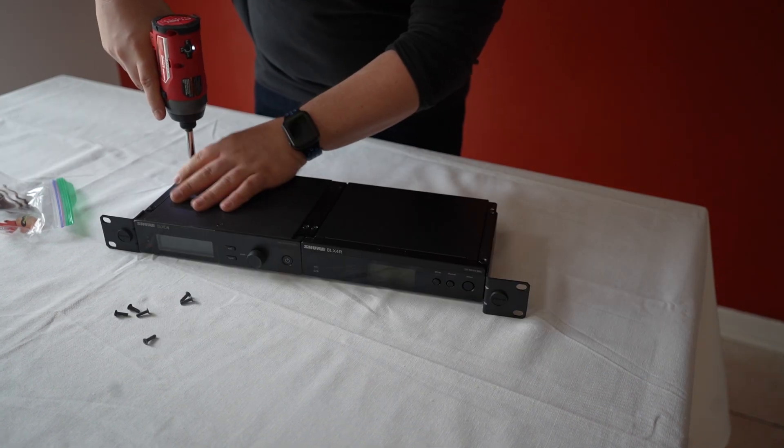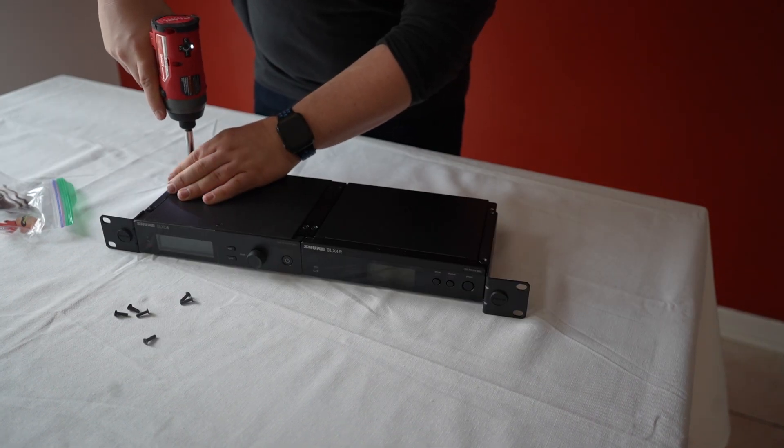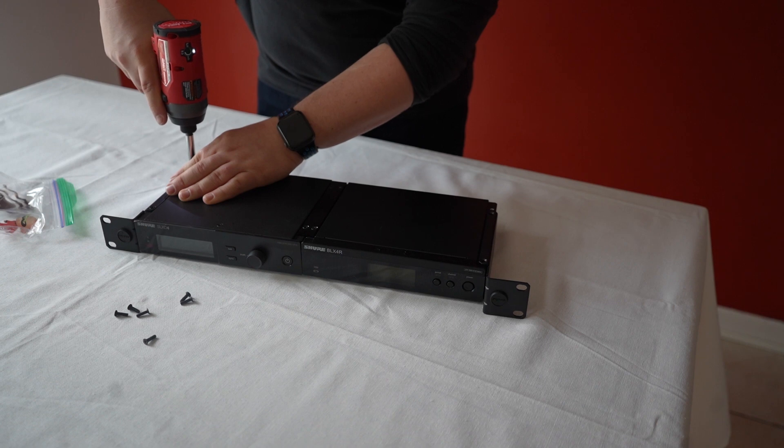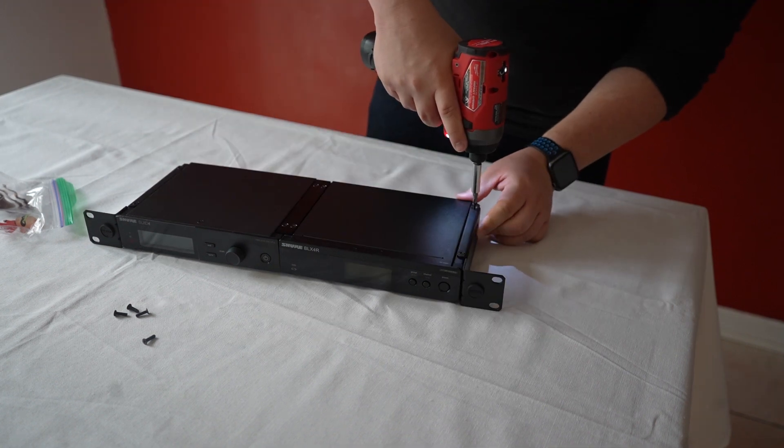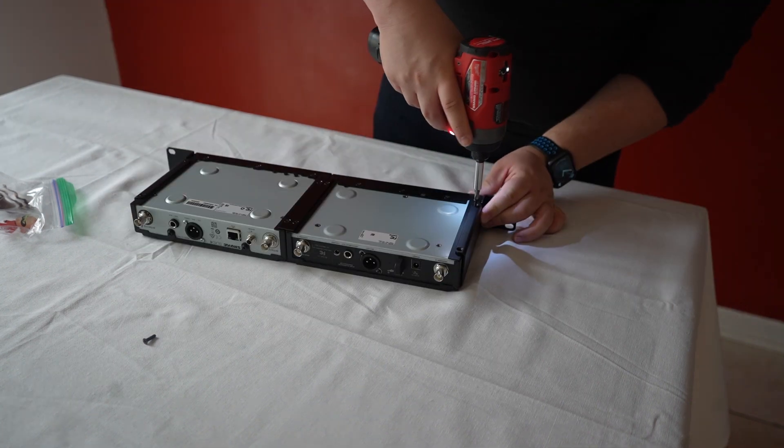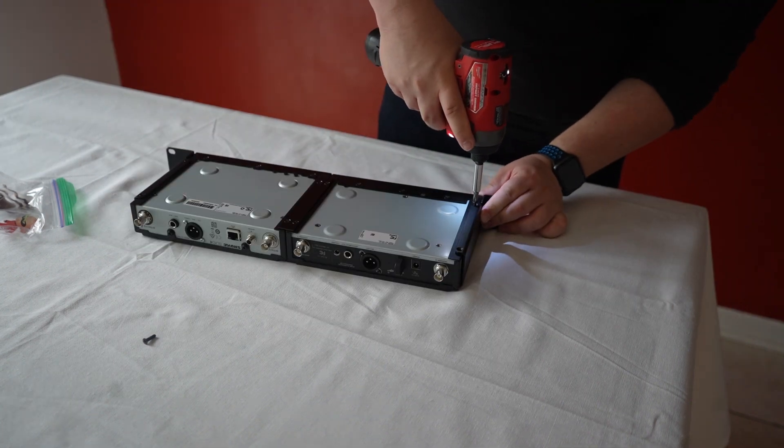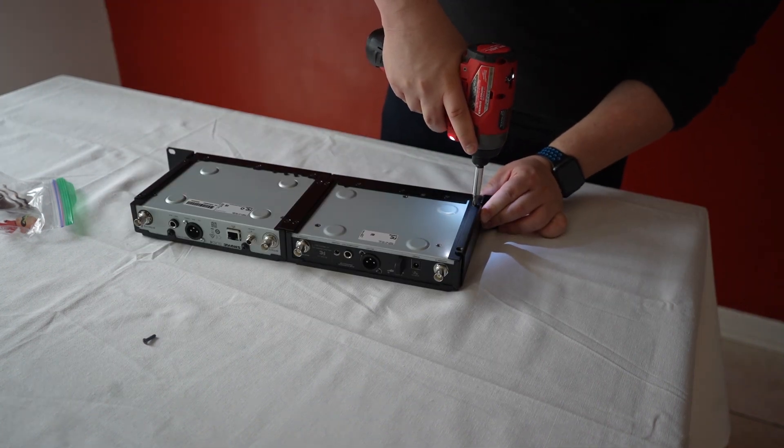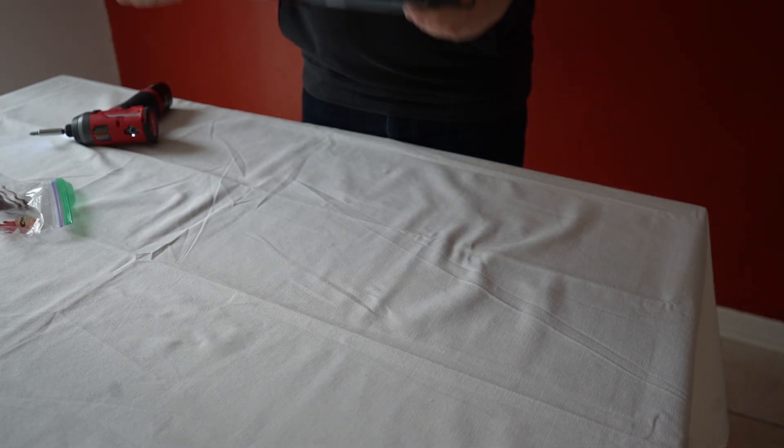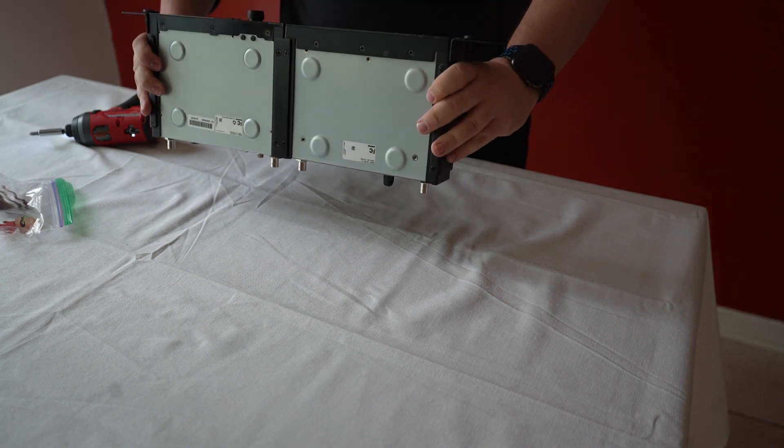Then, I'm going to use the same screws to connect my rack ears on both sides. And there we go.